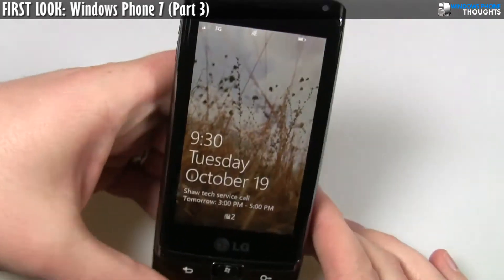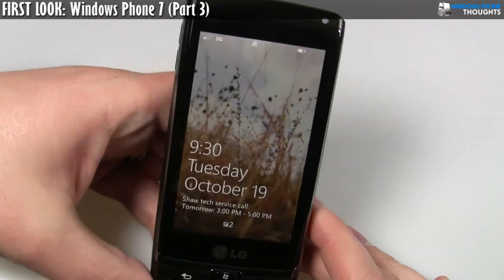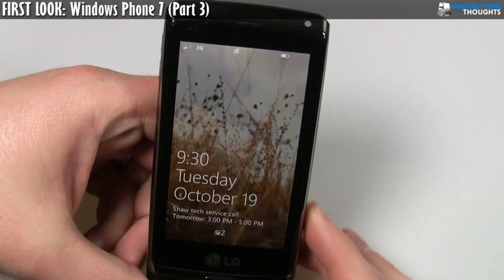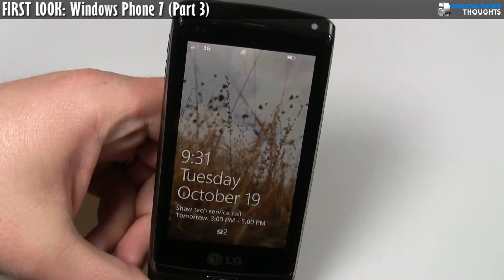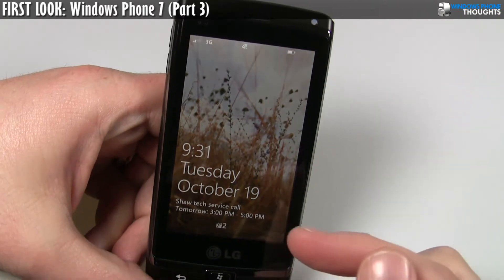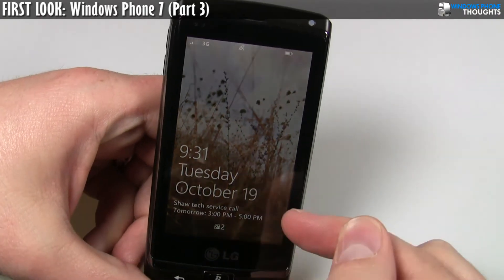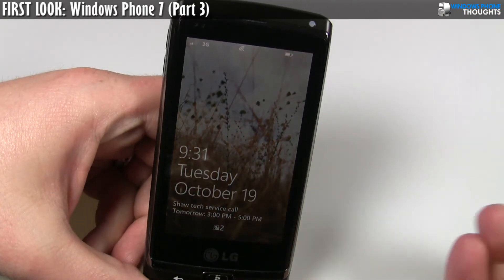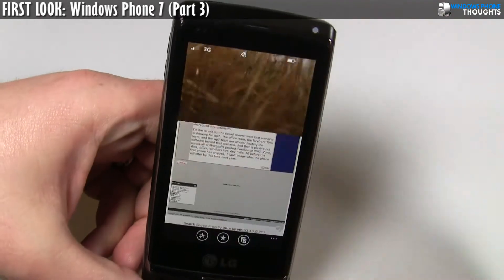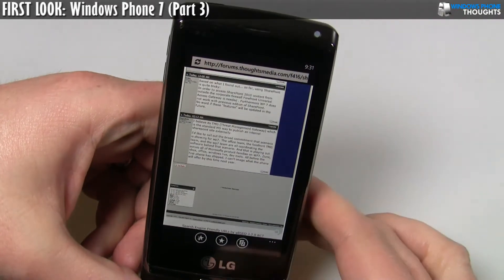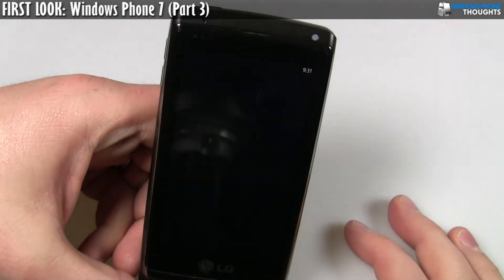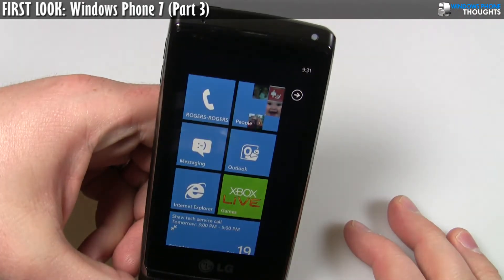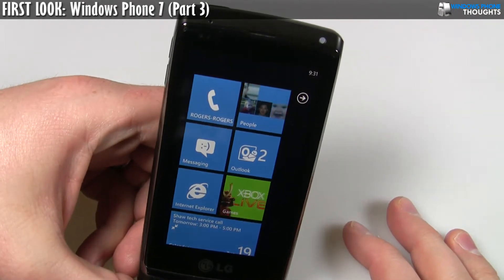Really nice. Immediately when you turn this on, you get instant information. Basically, you know where you're supposed to be next. I really like that. There's lots of other phones out there that do not do that, shall we say.